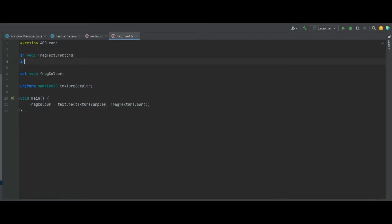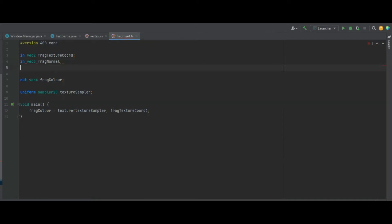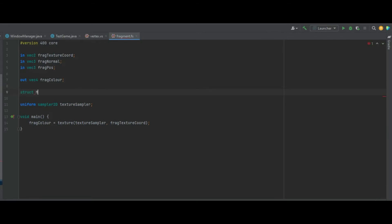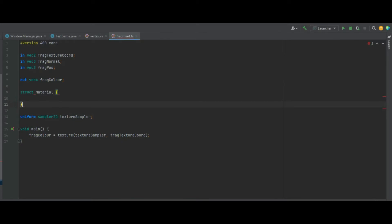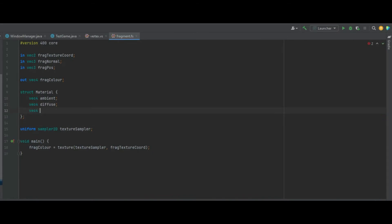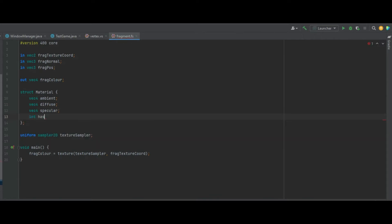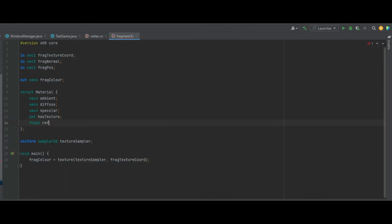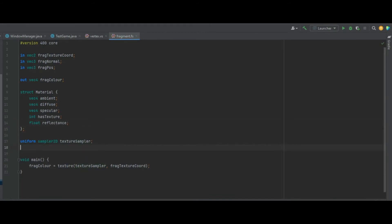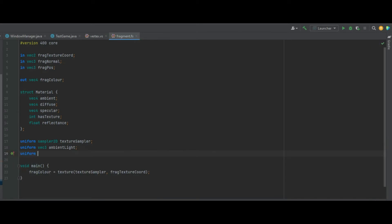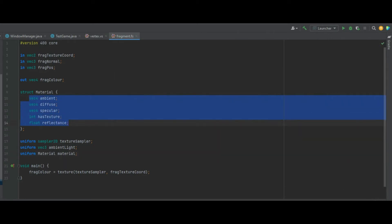Now we move to the fragment shader. We take in those Vector3s of fragNormal and fragPos, and out is still the fragColor. We also need to make a struct called Material containing: a Vector4 ambient, a Vector4 diffuse, a Vector4 specular, an integer hasTexture, and a float reflectance — the same values as the createMaterialUniform function. We also create a uniform Vector3 ambientLight and a uniform Material called material.